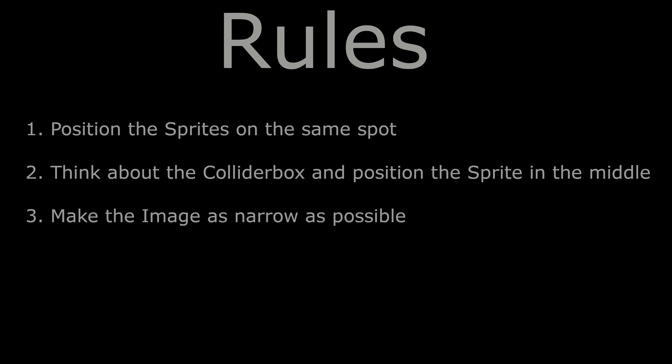And rule number three is make it as narrow as possible because it helps when you are using teleporters or anything like it. So very well, next time I show you how to import those into the Corgi engine and make the character there. See you next time, cheers.